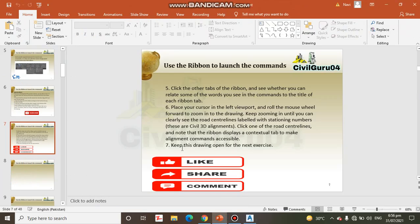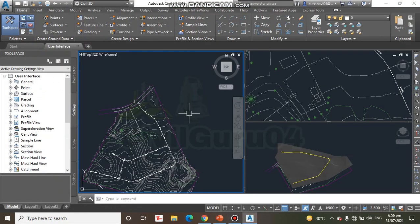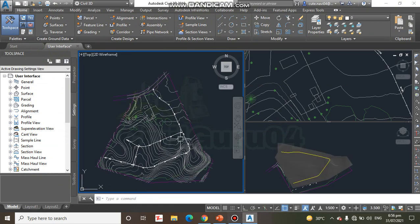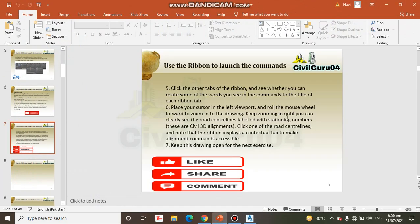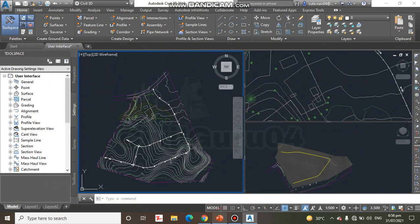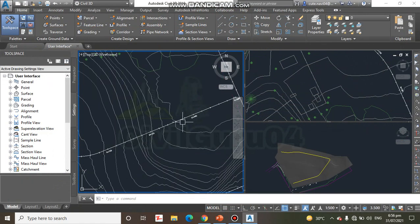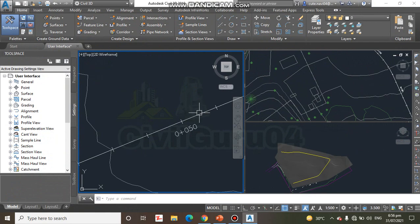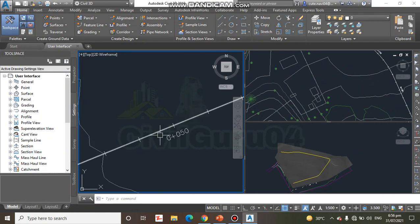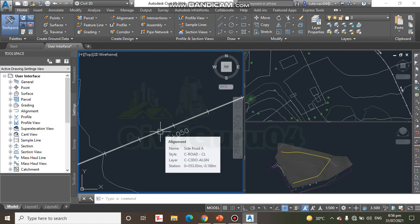Next step: place your cursor in the left viewport. So we place our cursor in the left viewport. Here we have the left viewport. And roll the mouse wheel forward to zoom into the drawing. Keep zooming in until you can clearly see the road center line labeled with stationing numbers. So here we have this station.